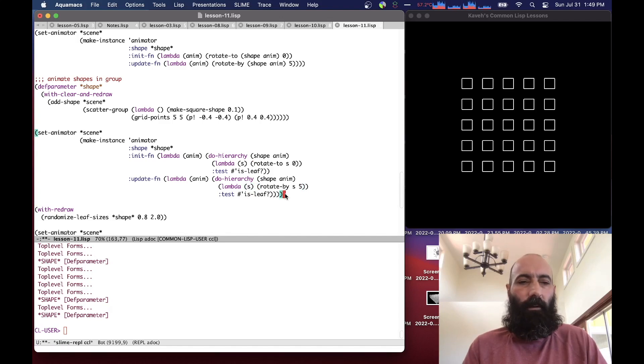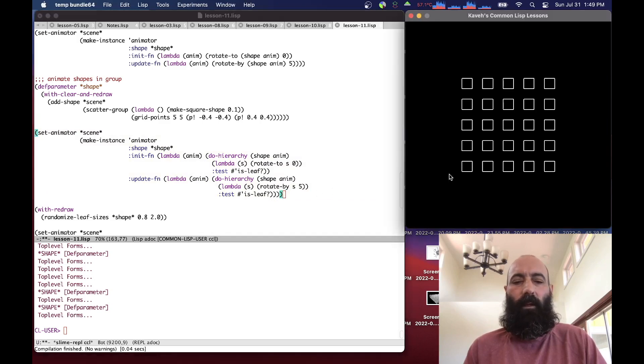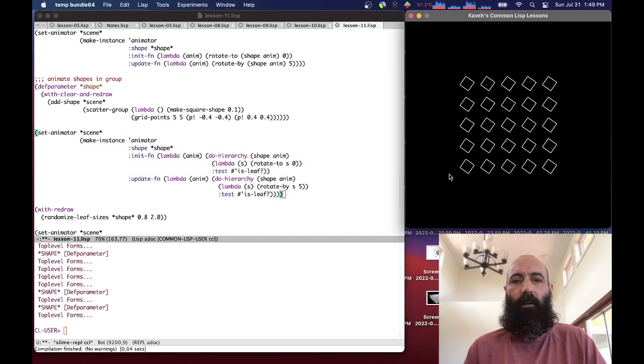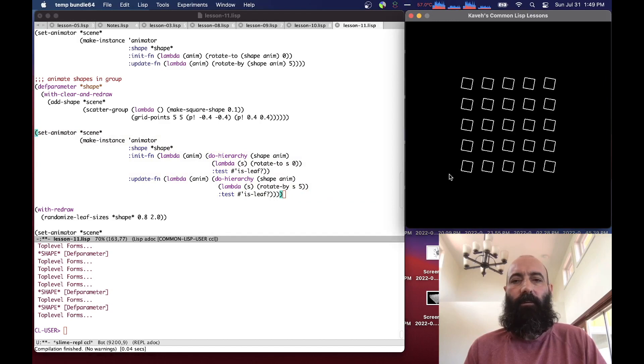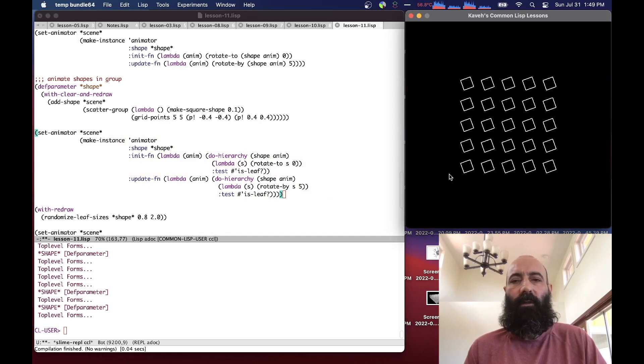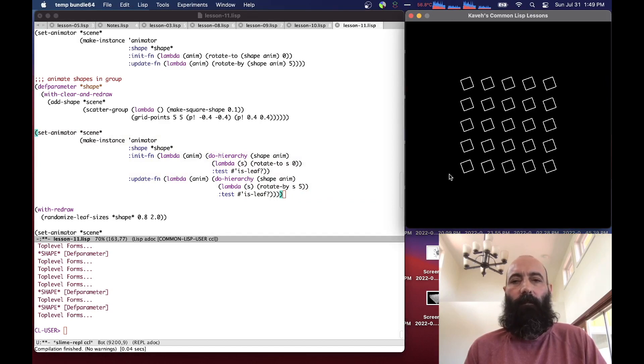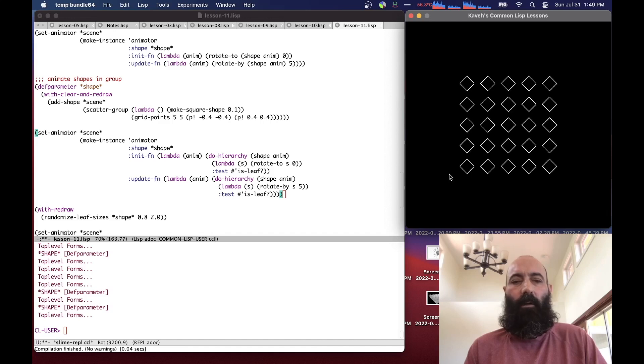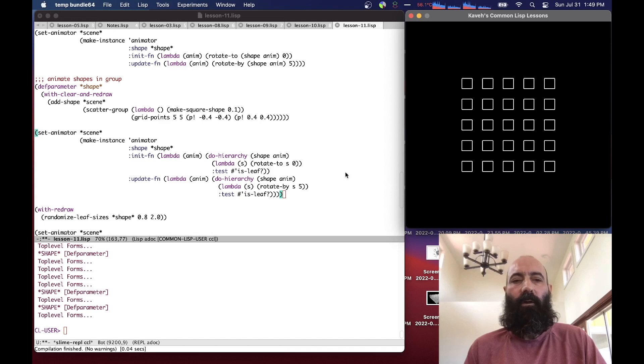If we compile this and hold down the space key, you can see that each of the shapes, leaf nodes, is being rotated. And if I hit the A key, they get set back to zero. Same thing we did for the square, now we can do for a group using our doHierarchy method.